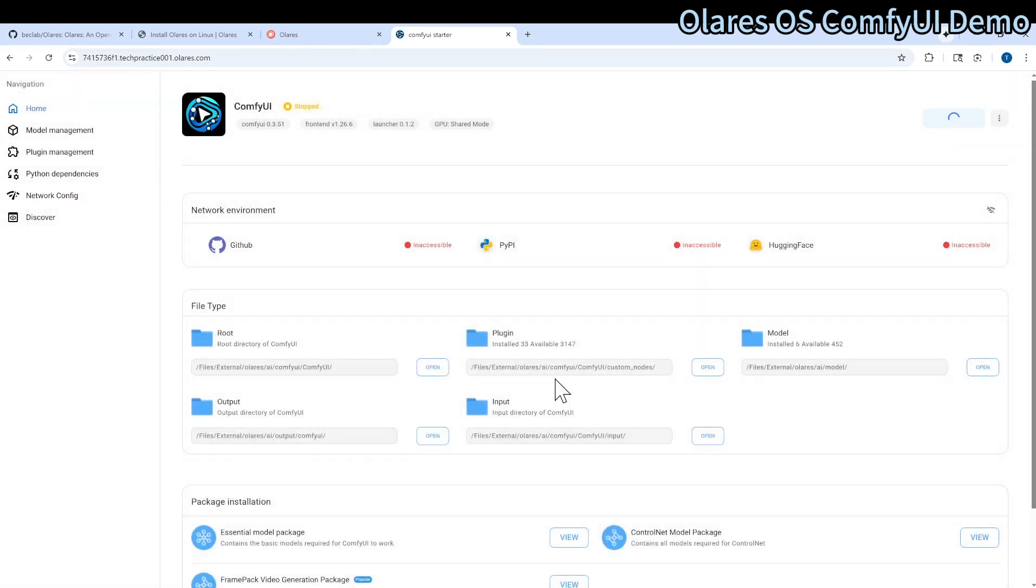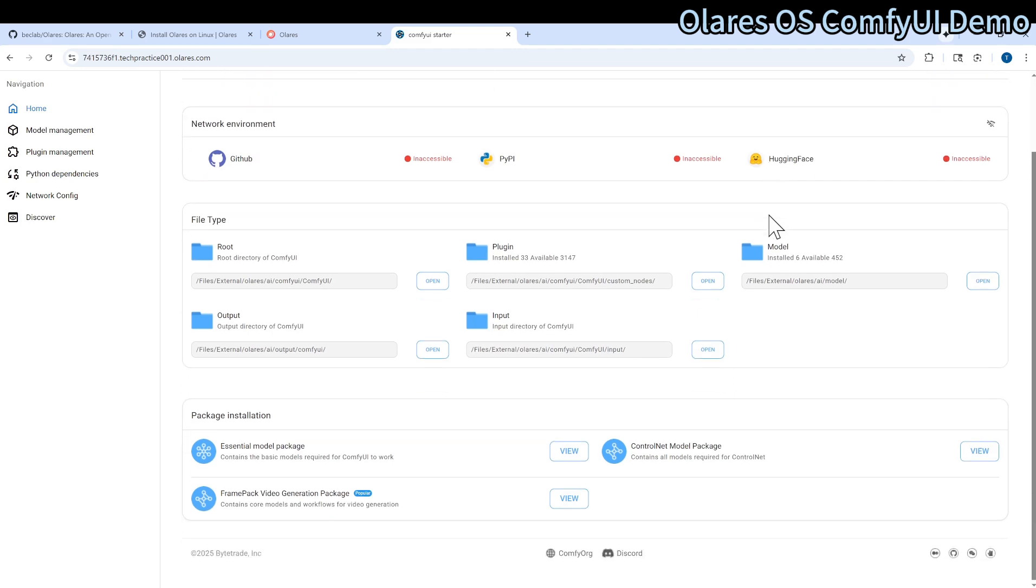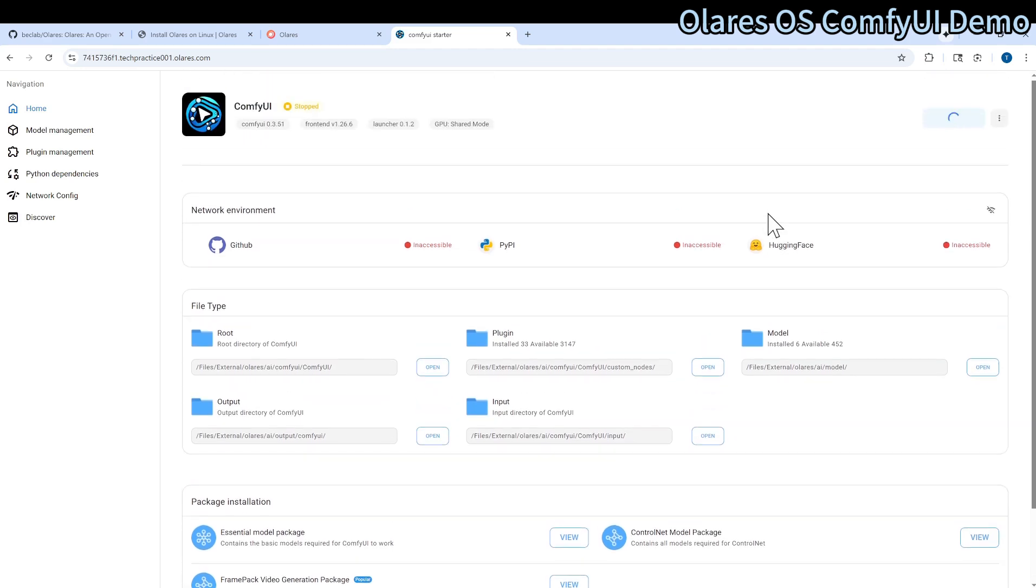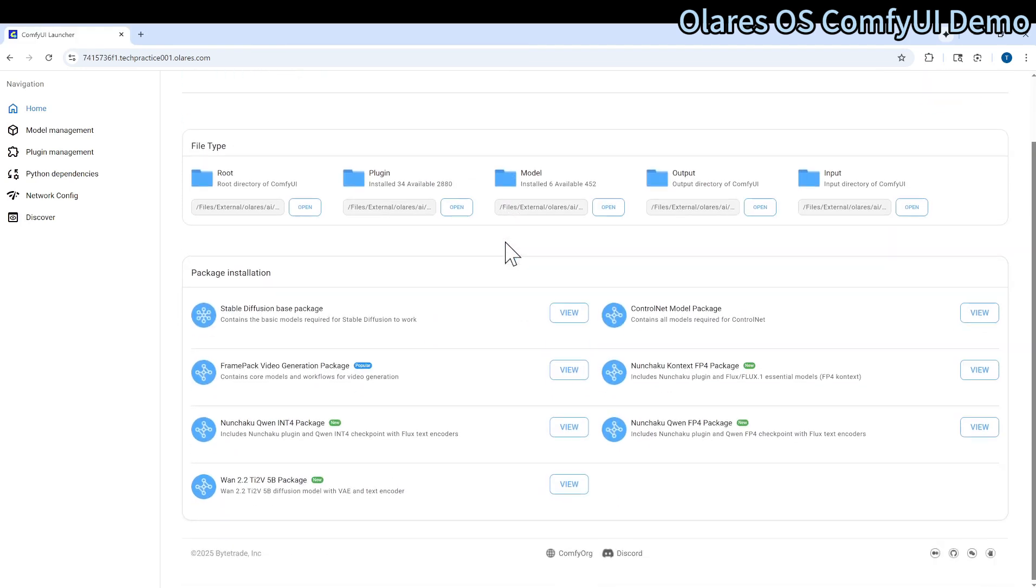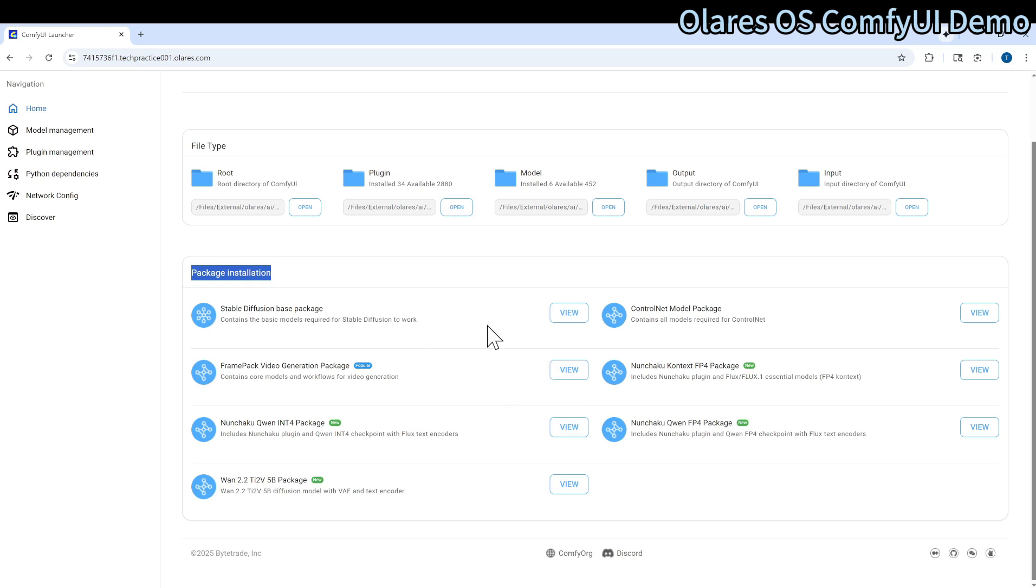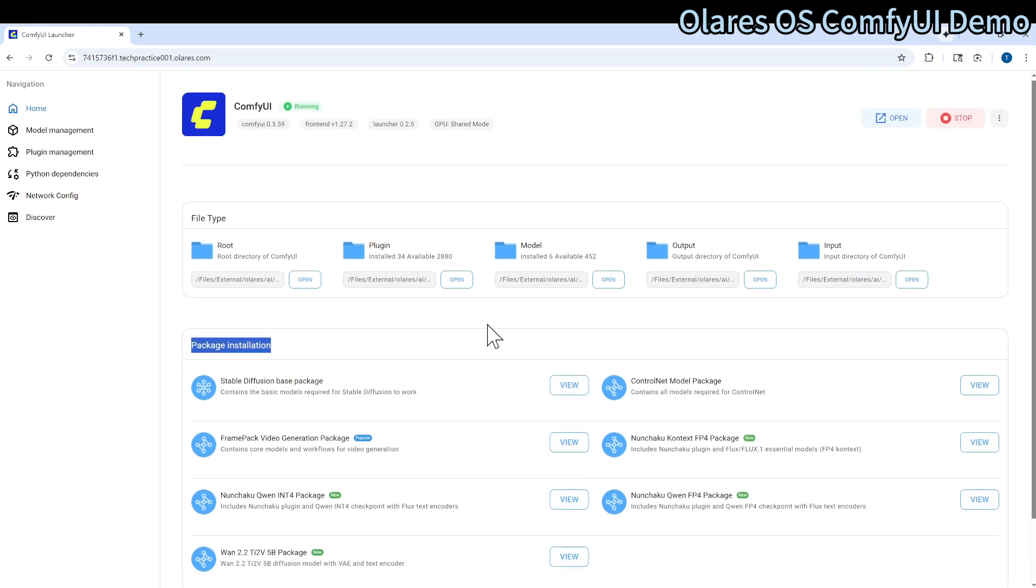You will need to go to the ComfyUI launcher and start it. For ComfyUI, you may need to install some of the models. Scroll down, there is a package installation. In here, you can easily install some of the packages. You don't need to worry about the model locations.